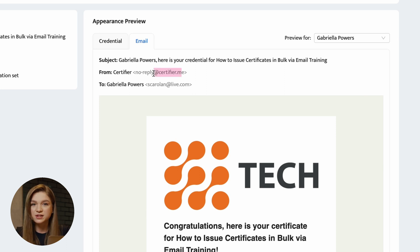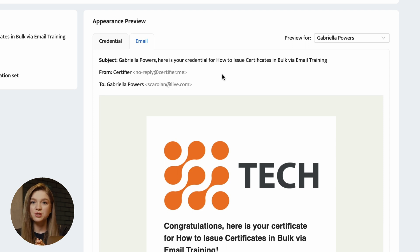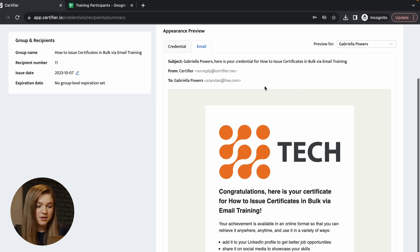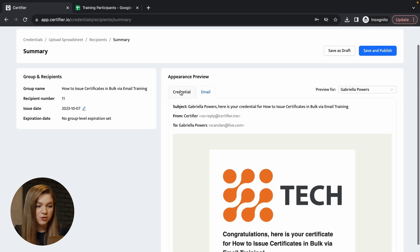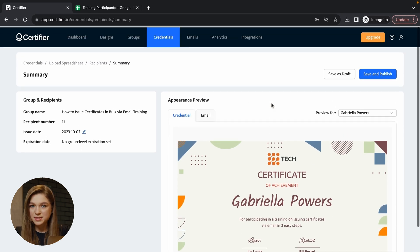And by the way, this field is also fully customizable. So you can absolutely issue the certificates using your own email address. So now once you've previewed everything and you are satisfied with the result, the last thing you have to do is click on this button, save and publish.